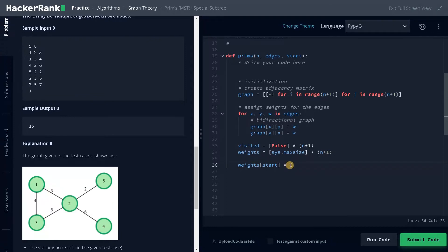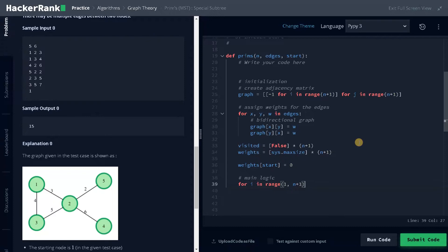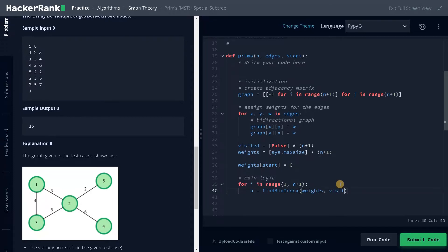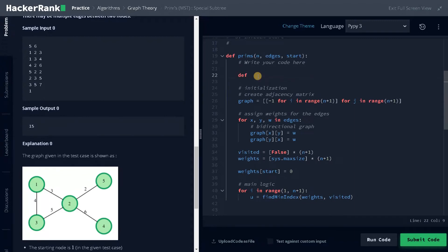Now we go to the main logic. For i in range of one to n plus one — this runs n times. We get the minimum index by calling `find_min_index(weights, visited)`. What we are doing is finding the node with the minimum weight index, and from that node we check what other nodes are reachable.